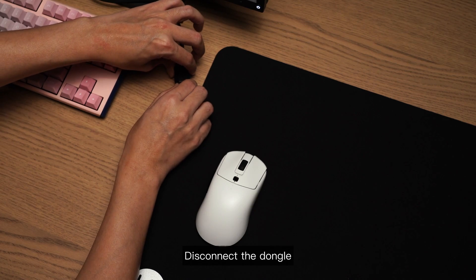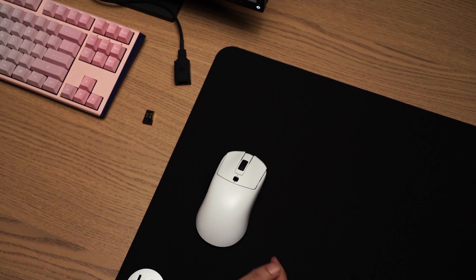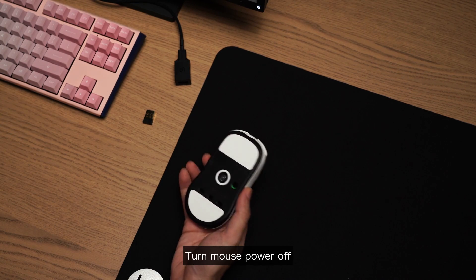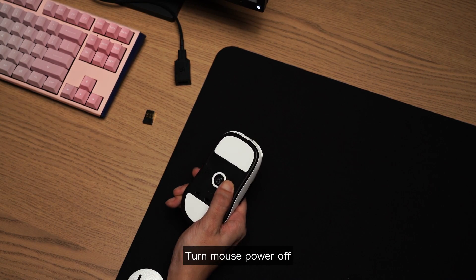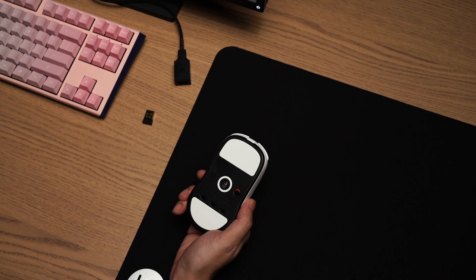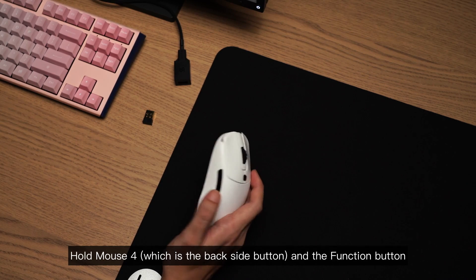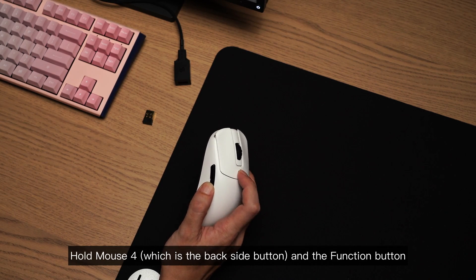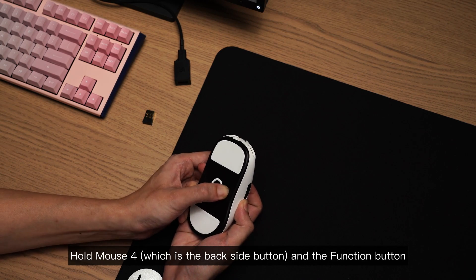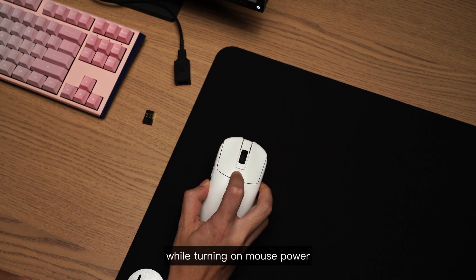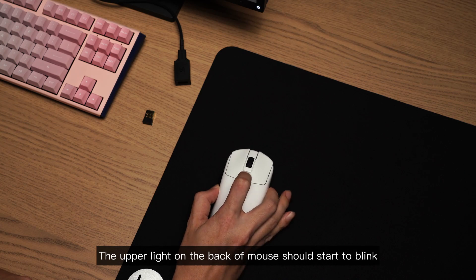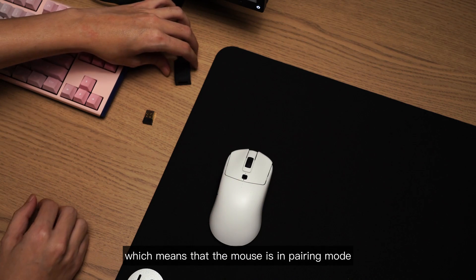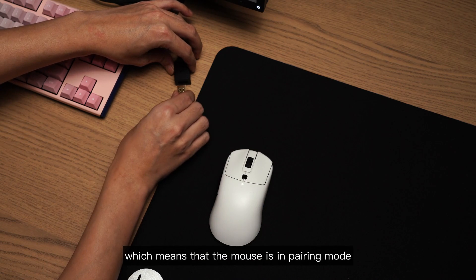Disconnect the dongle. Turn mouse power off. Hold mouse 4, which is the back side button, and the function button while turning on mouse power. The upper light on the back of the mouse should start to blink, which means that the mouse is in pairing mode.